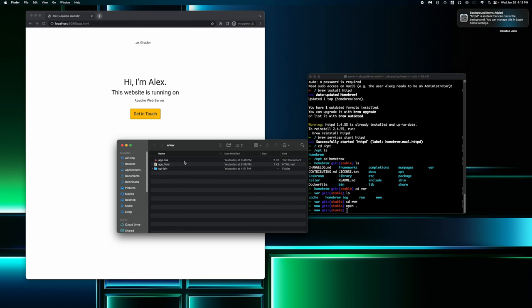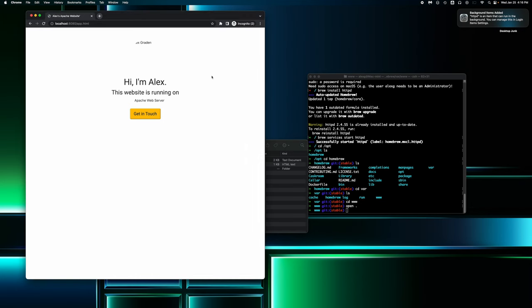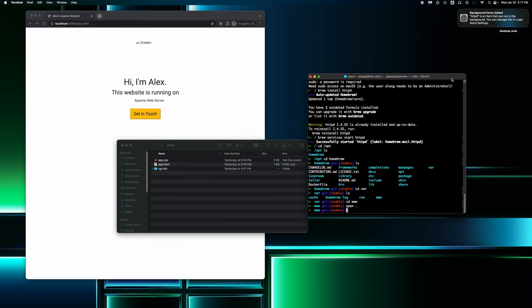And as you make those changes, those changes will update on the web server, the Apache web server. So that's pretty cool. Next, I want to show you guys where you can configure and edit the default config for Apache.